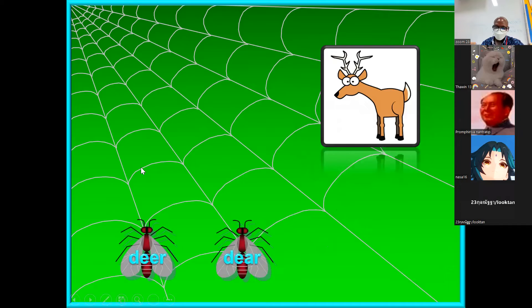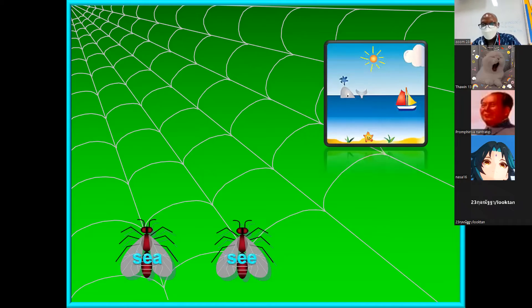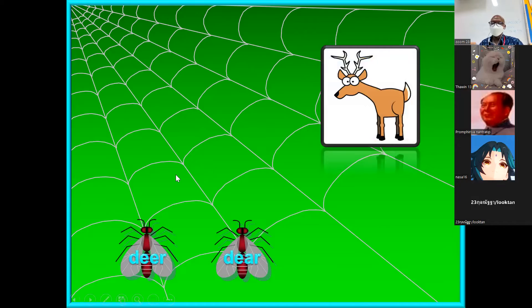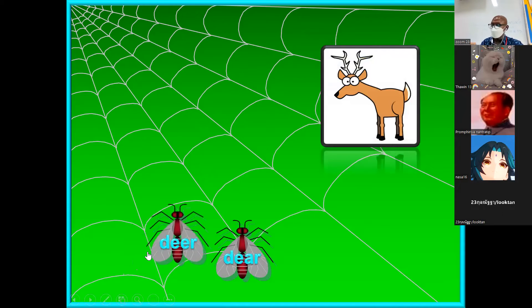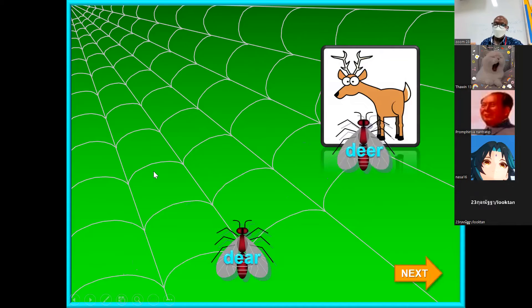Okay, 'dear' and 'deer.' Which one is the correct spelling for the animal? Is it 'dear,' which means greetings? Look at the picture — correct, very good. That's the correct answer. Next please.